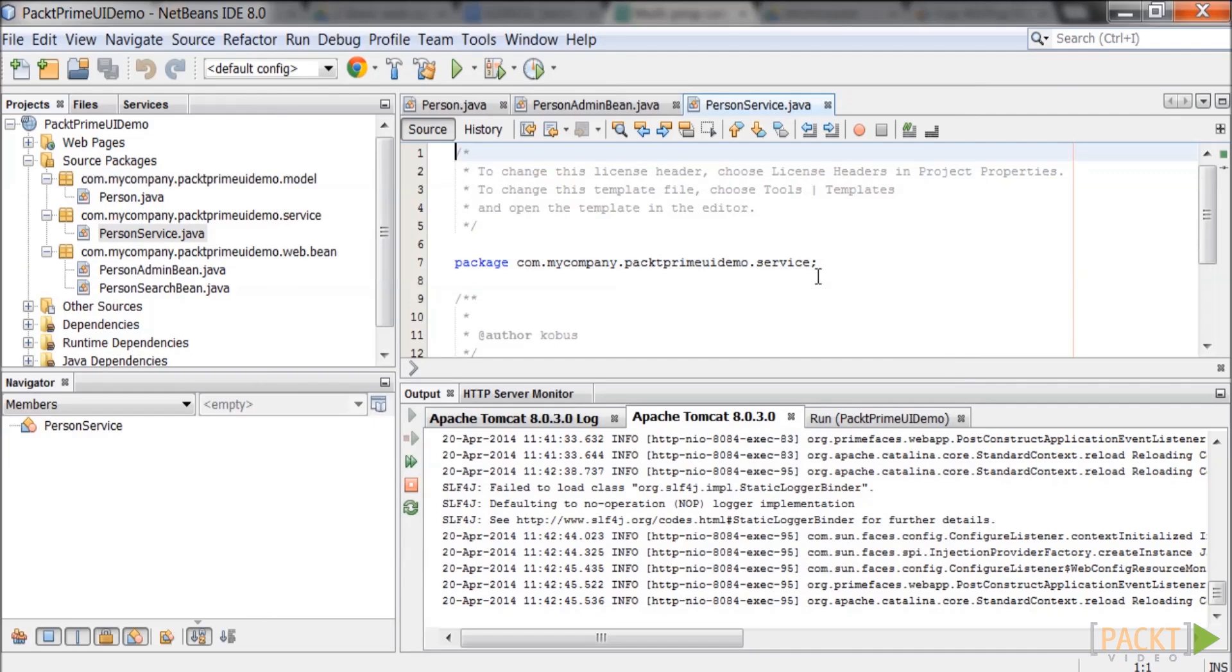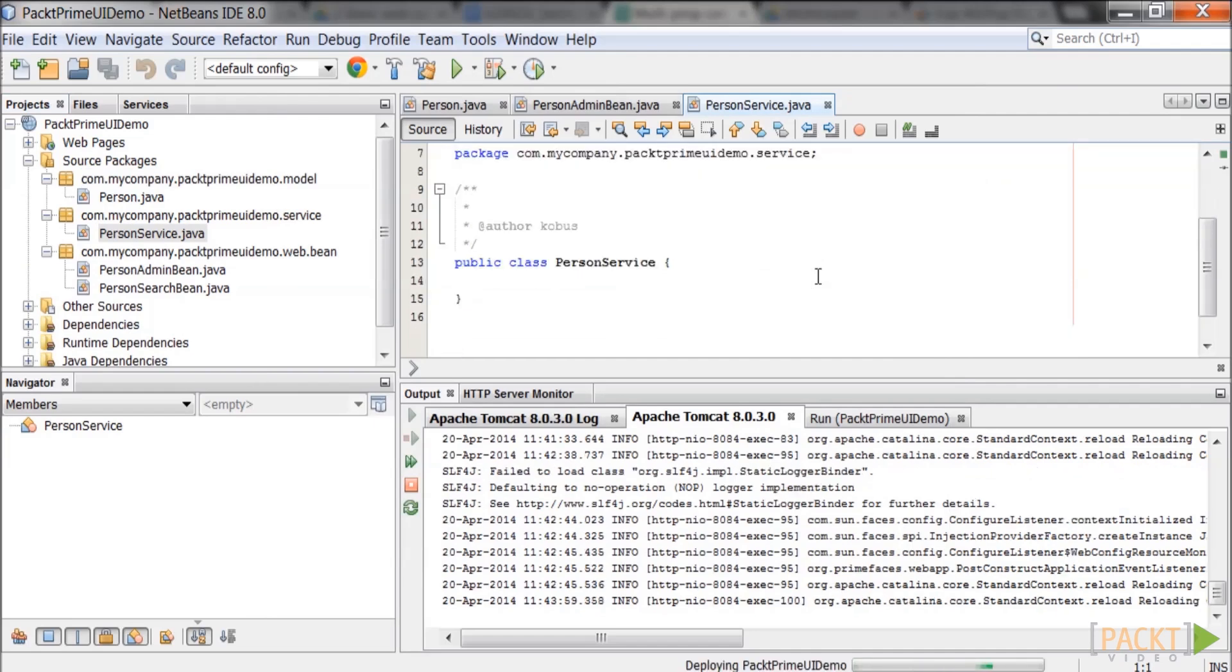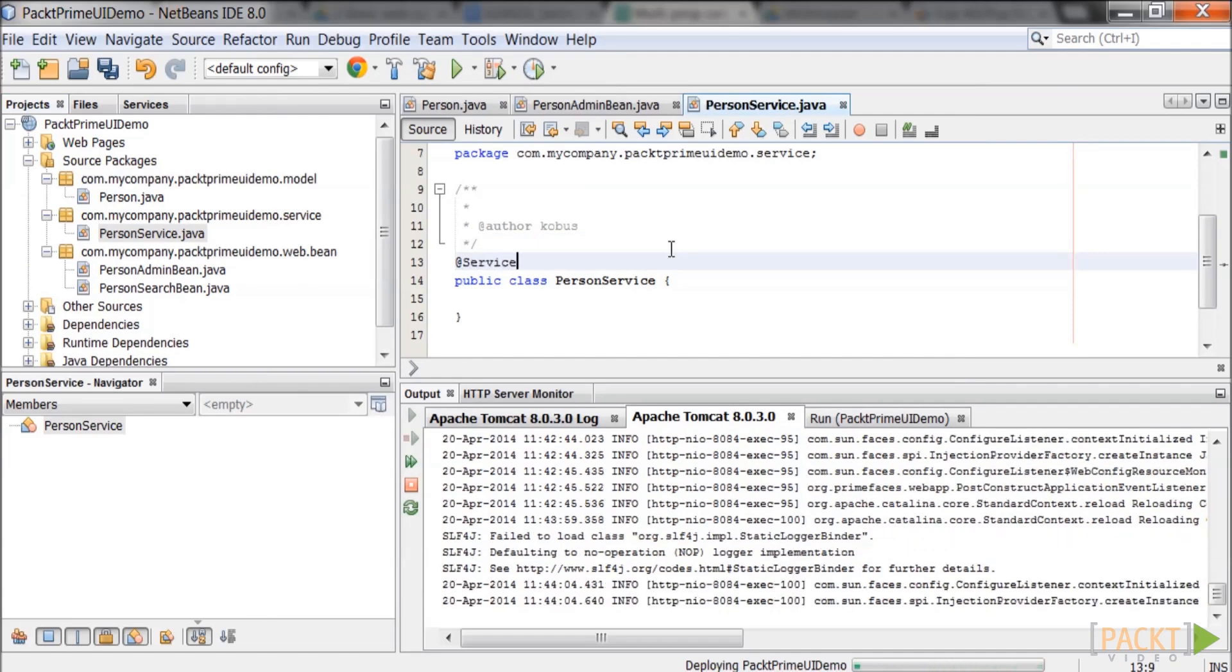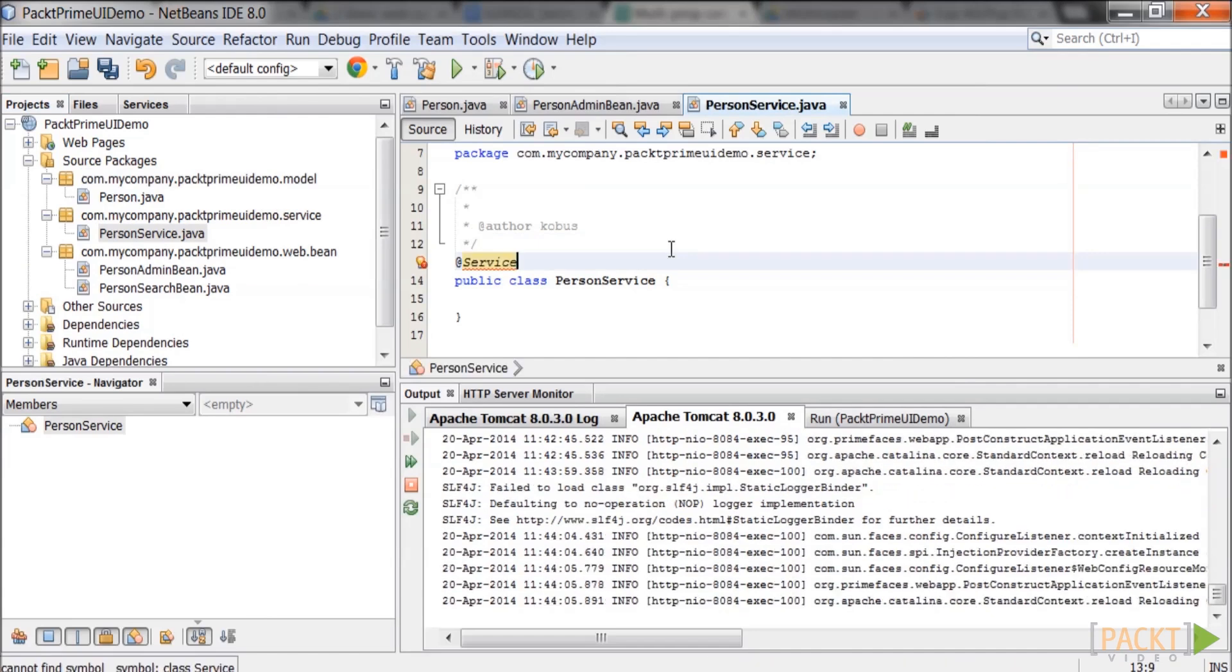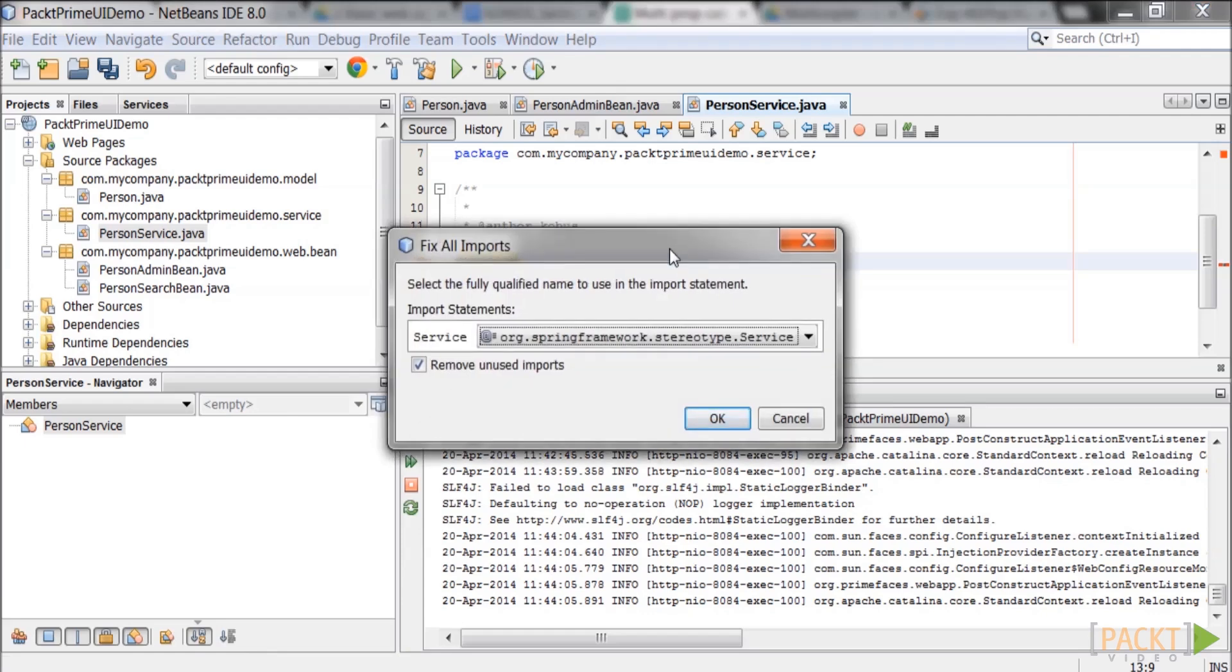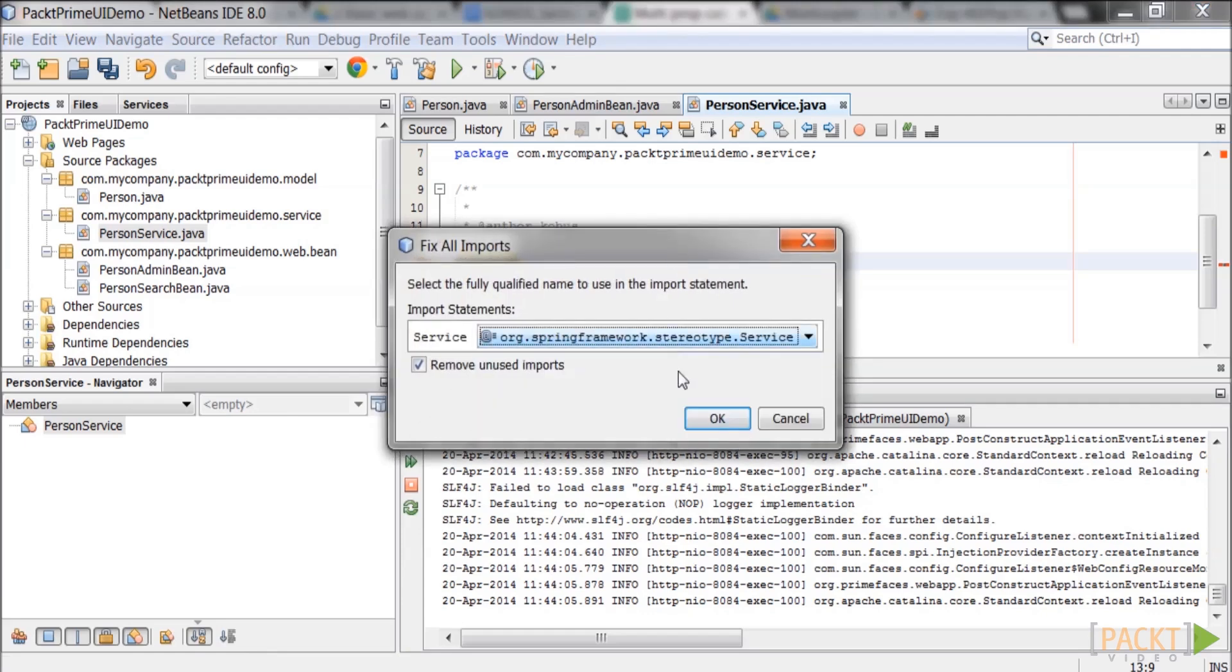The class now has to be changed so that it can be injected into person admin bean. Add the annotation @service above the class name. Press ctrl shift i and the fix all imports box will pop up. Make sure to select org.springframework.stereotype.service and click ok to accept the imports.